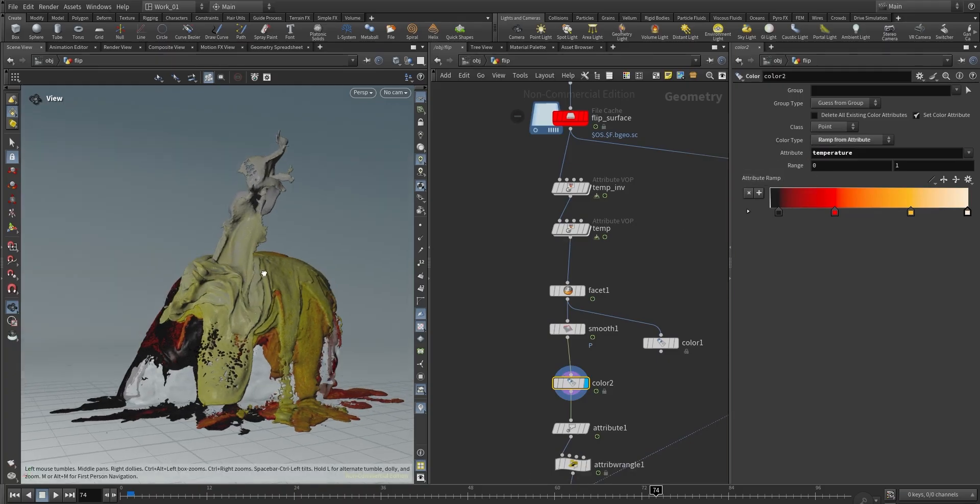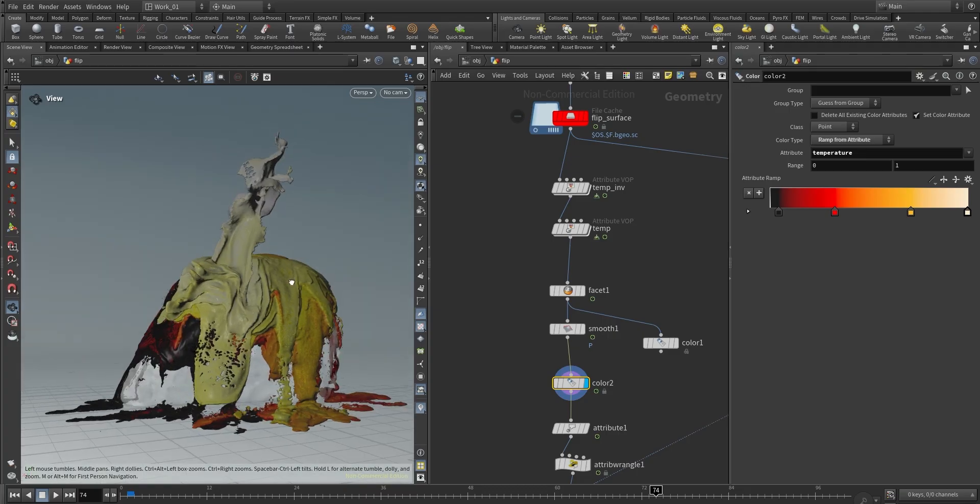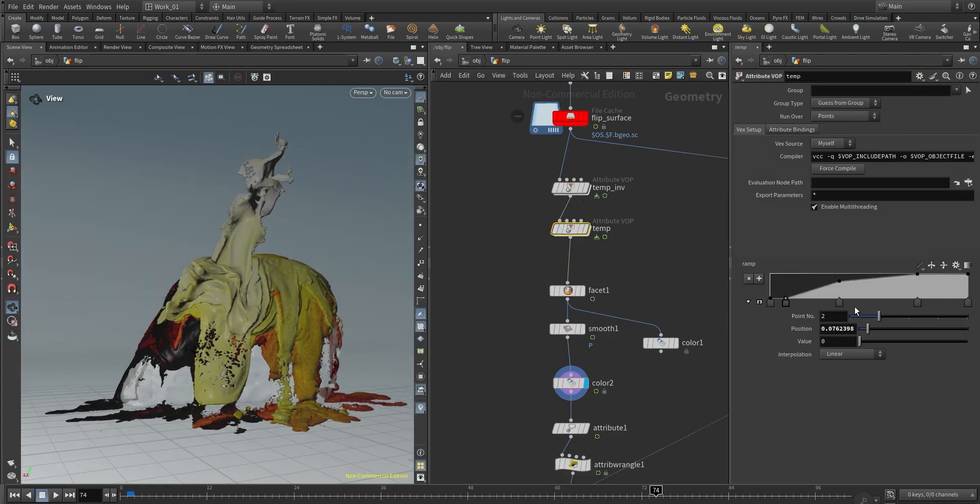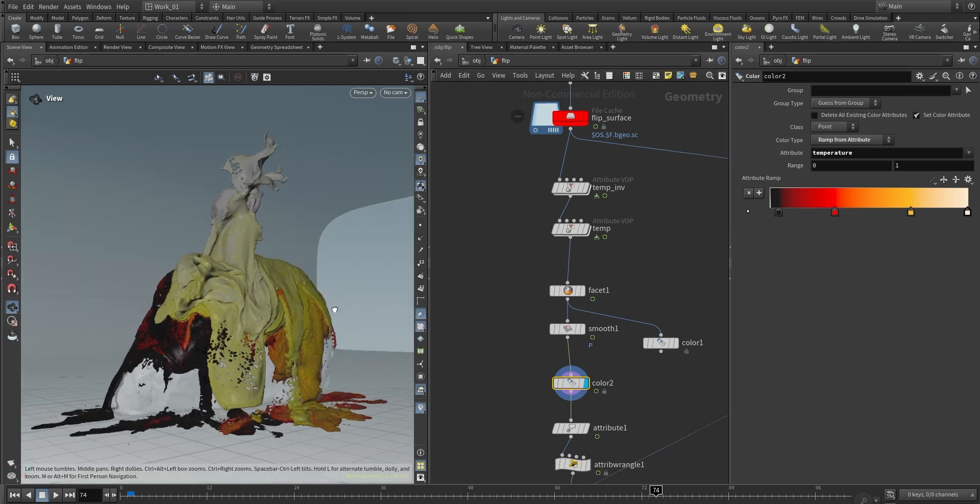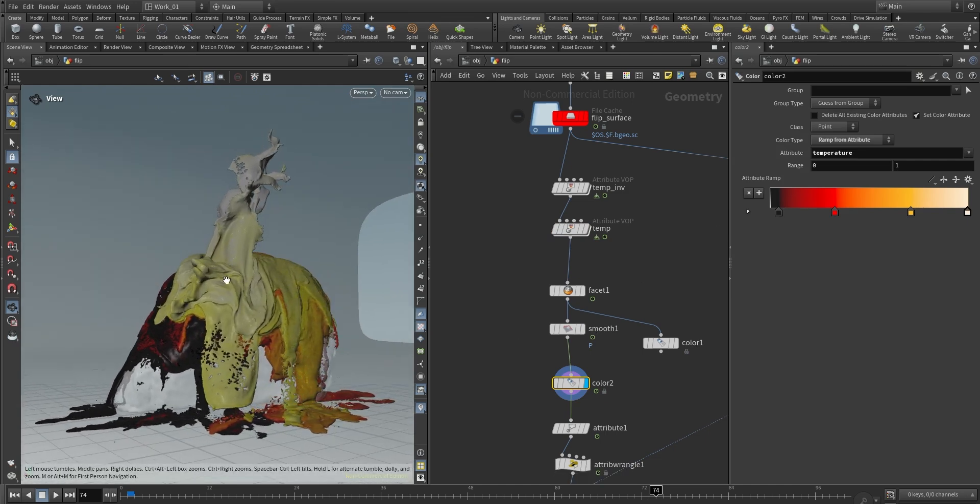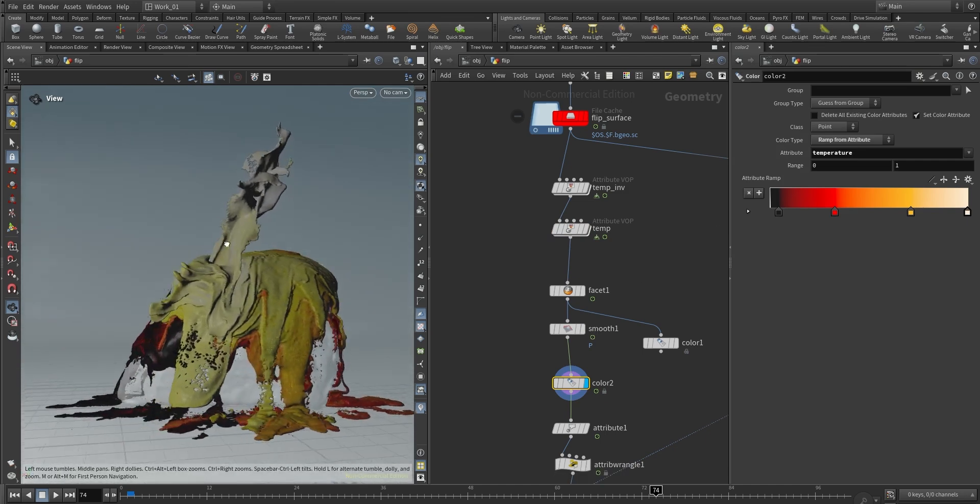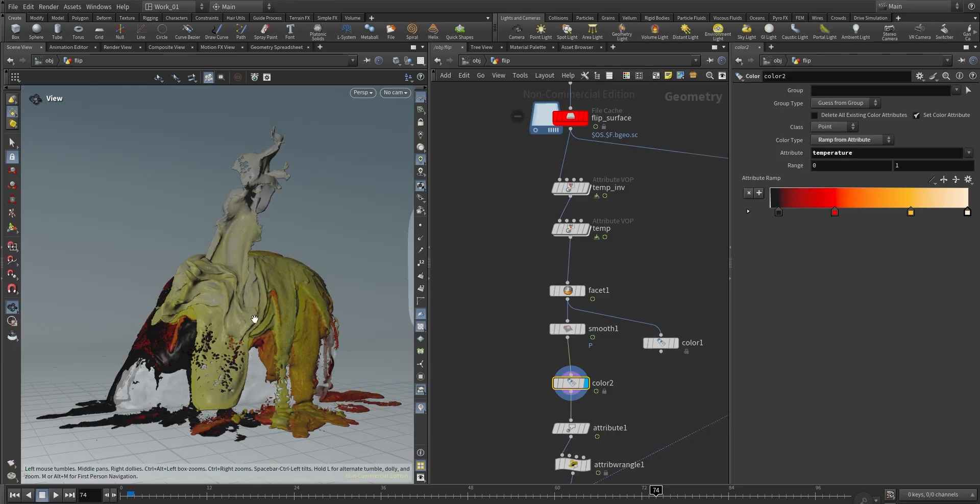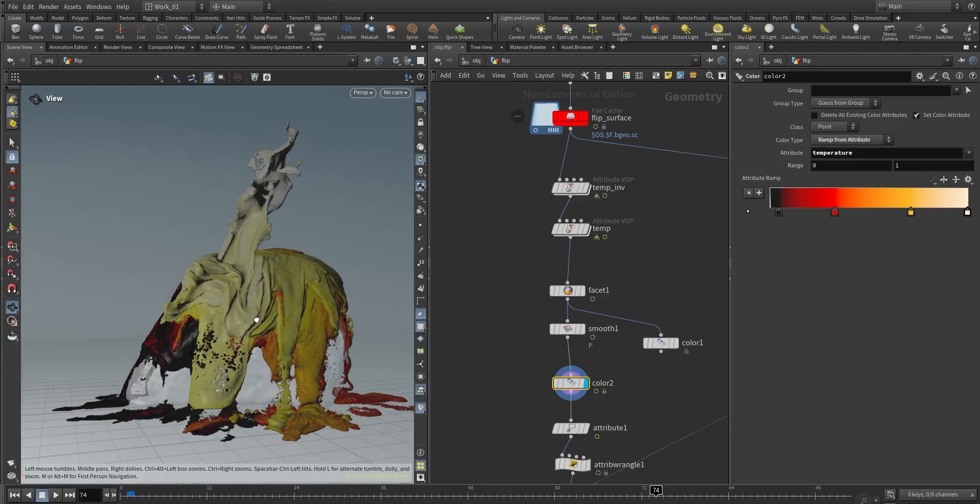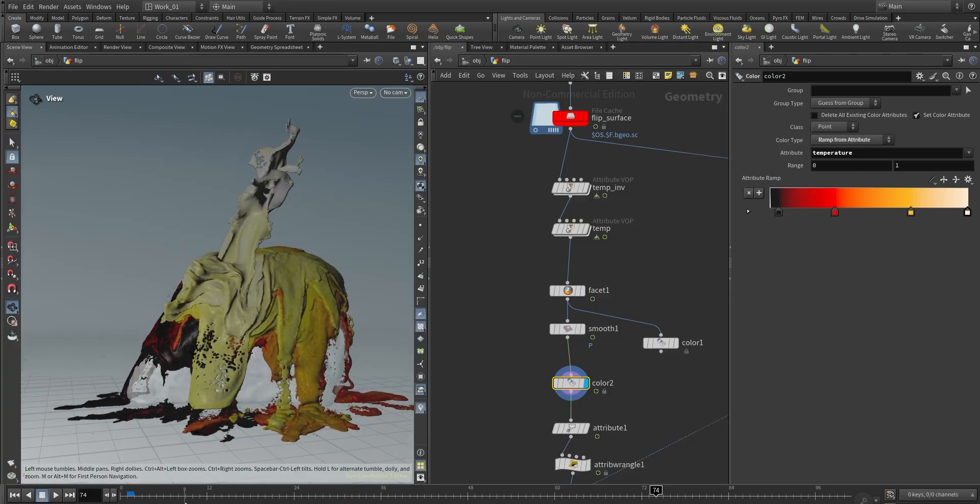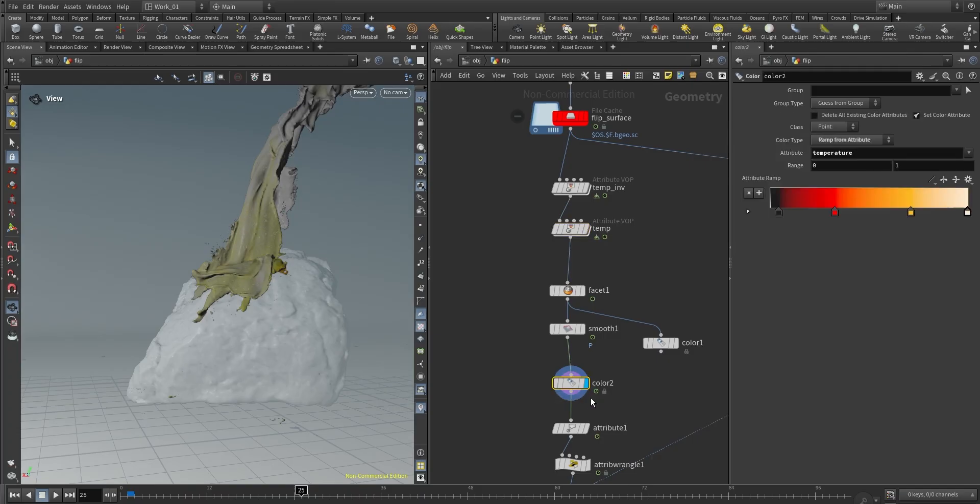And now this is the important part: we start playing with the color based on the temperature attribute again. In this case, I wouldn't use this as reference. I will just go create the material and then start playing with both the ramp and the color. It's just to see the final result because again, we're going to have a lot of emission, some glowing and some lighting, so it's going to look way different.